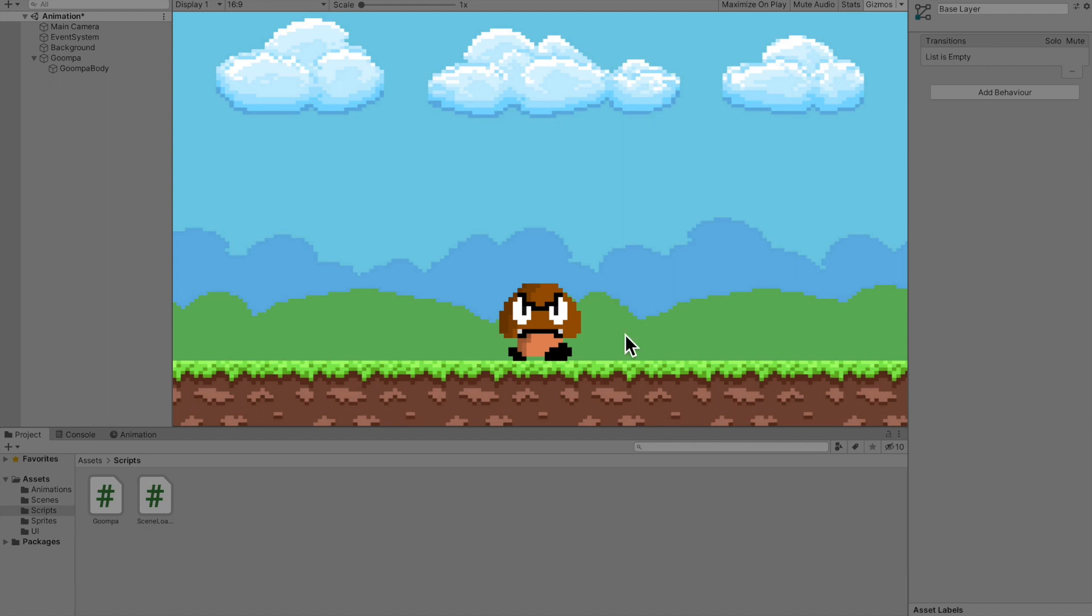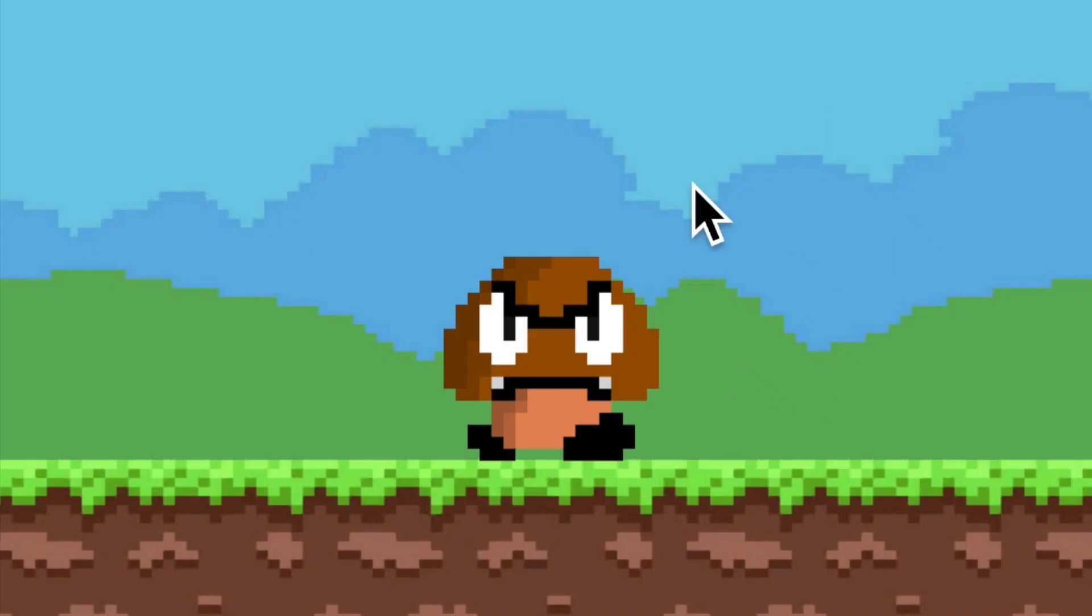Before we start, I want to make a disclaimer that if you're learning how to make animations, if you don't learn it on the first time, that is completely normal. Because when I was learning how to make animations, I had to watch the same video probably like five times. Every time I tried to make another animation, I would forget something. So enough talking, let's jump into it.